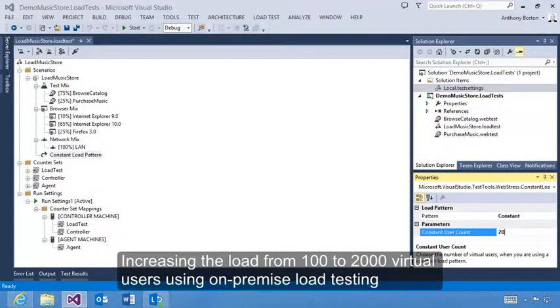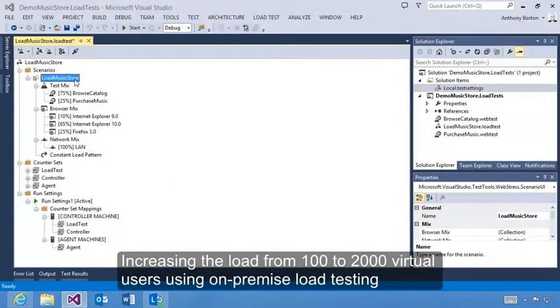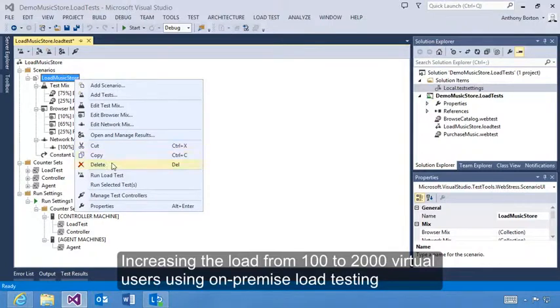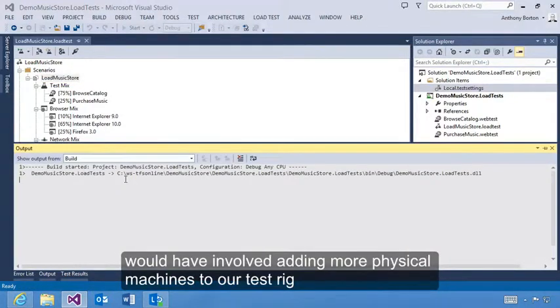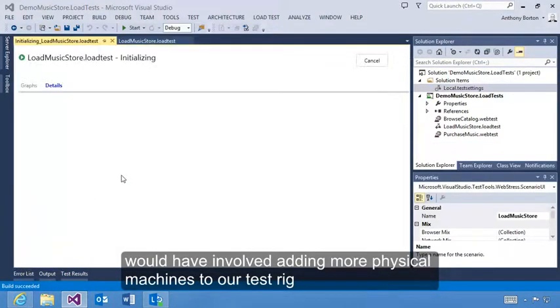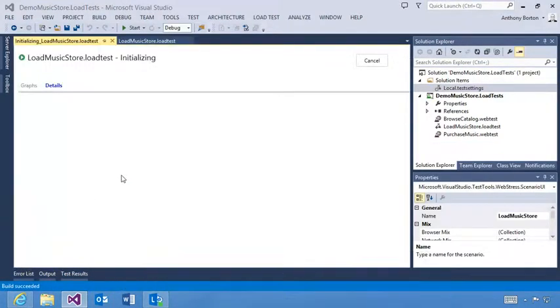Increasing the load from 100 to 2000 virtual users using on-premise load testing would have involved adding more physical machines to our test rig.